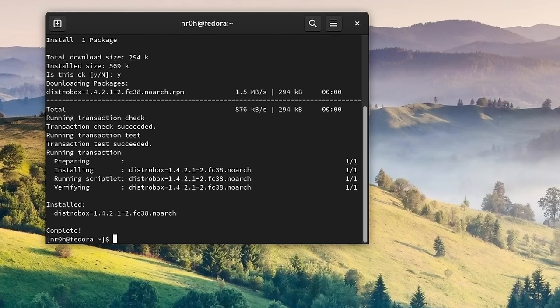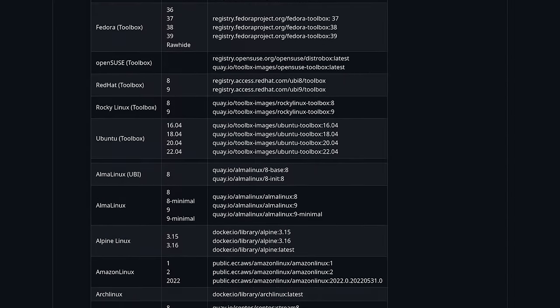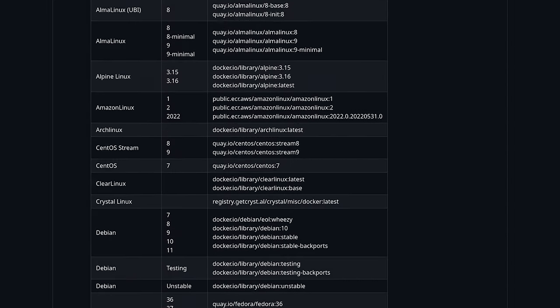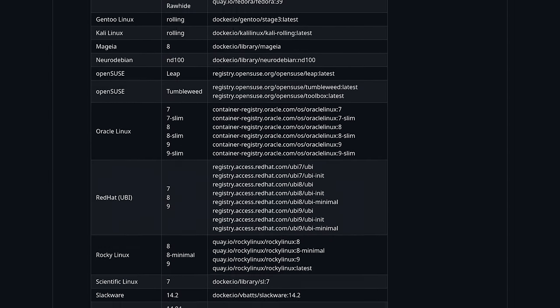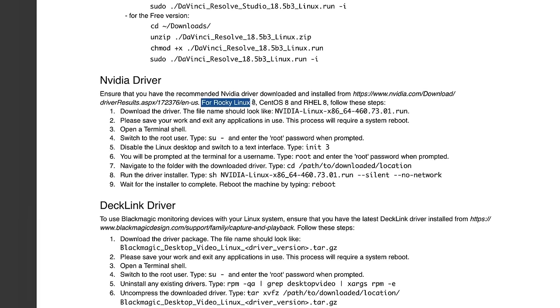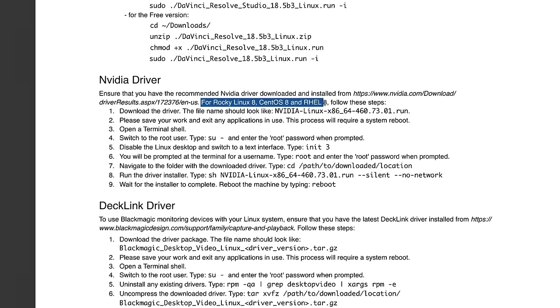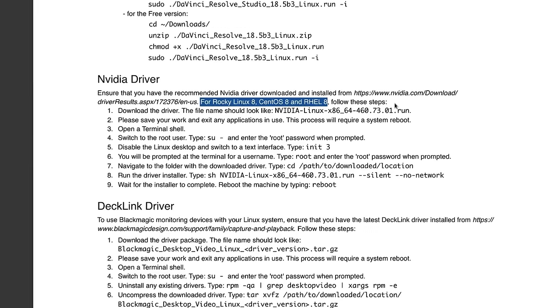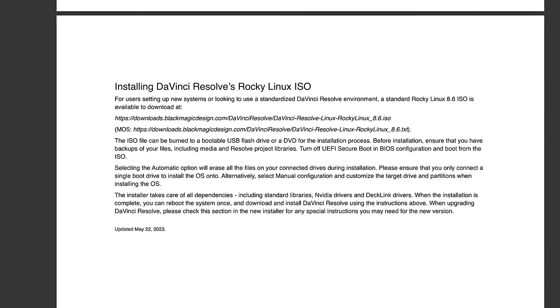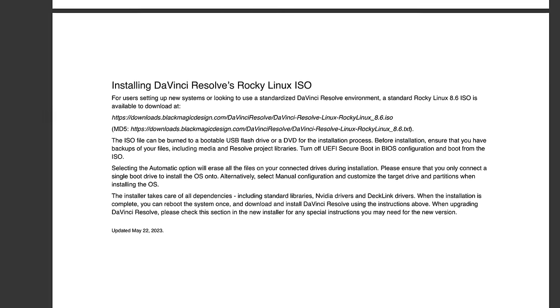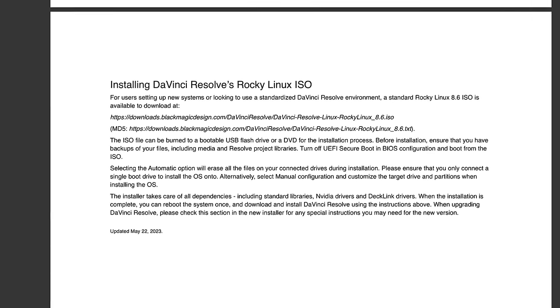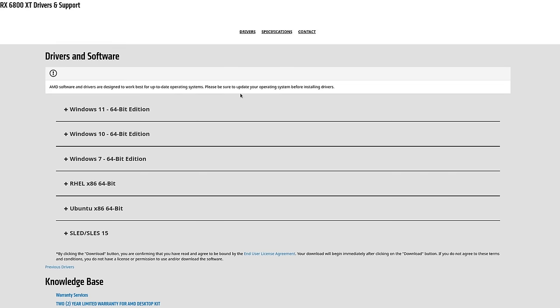Once installed, we can set up a container with a supported Linux distribution. But how do we know which Linux distributions are available to us? I'm leaving a link down in the description which leads you to their official documentation. As of right now, the current version of DaVinci Resolve supports CentOS and Red Hat Enterprise. There is also a special Rocky Linux version, but personally I'm not going to pick any of them anyway.